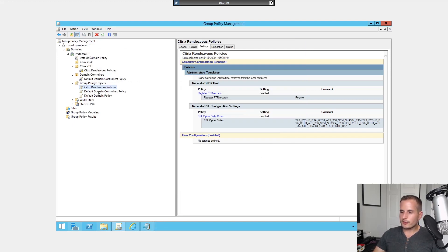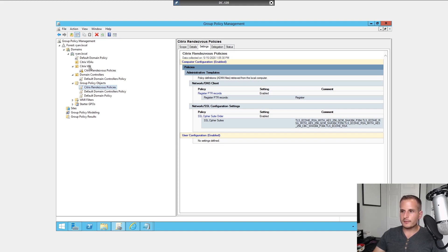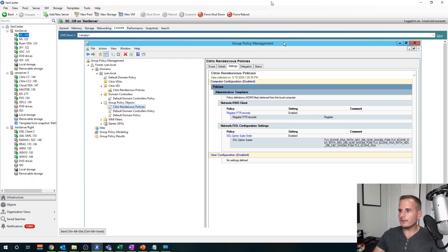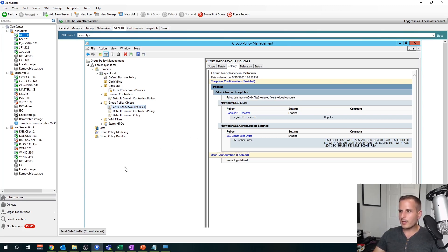Once you do that, those are the only two policies we have to configure. Just apply that to the group or the OU that your VDAs live in. So they get those policy and of course do a reboot on those devices or a GP update just to make sure those are applied. And that's basically it from a configuration standpoint, not too challenging.